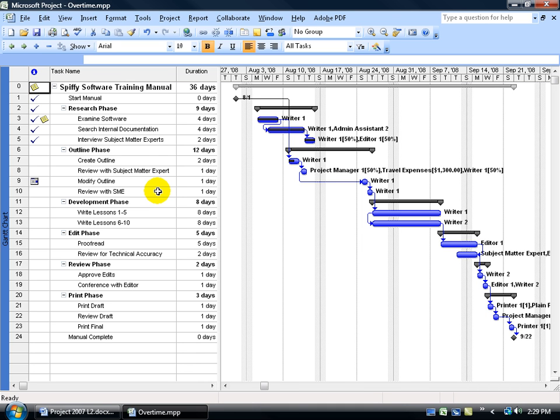If your typical work day is 5 hours, then of course anything over 5 hours would be overtime. So how much is that going to cost you to assign one resource working on a task, one overtime hour?